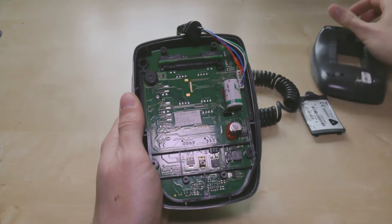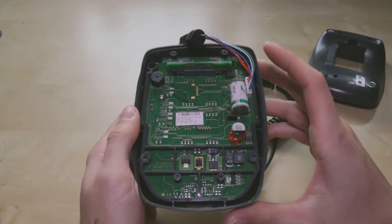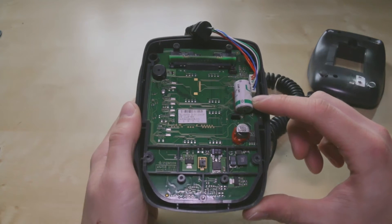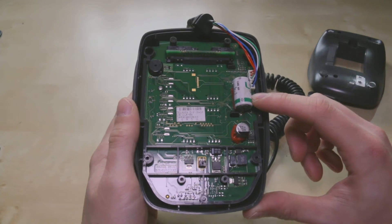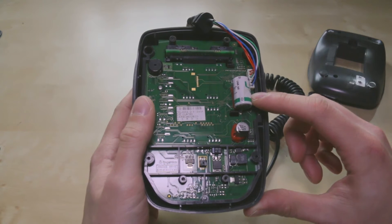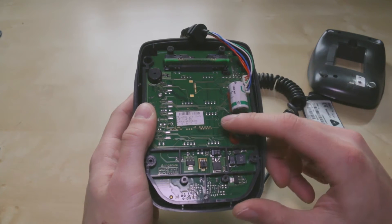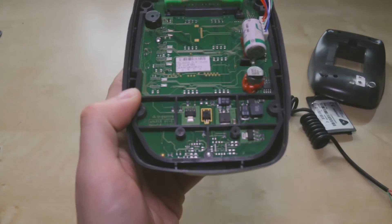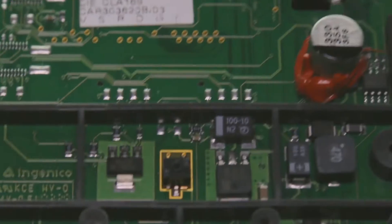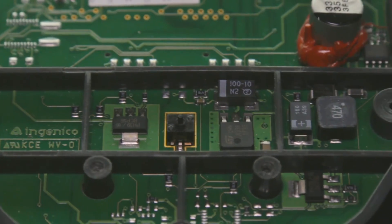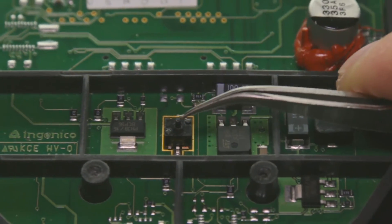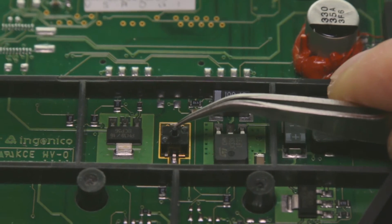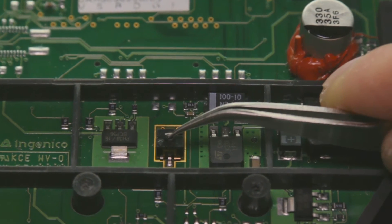Okay, so what you can see straight away is this big battery here and this is used to power the volatile memory. So if this is disconnected the memory will be wiped on the device. And what you can see here, if I zoom in with the camera, is there's a switch just there. And you can see it's got a little depression on the top there so it's held down.